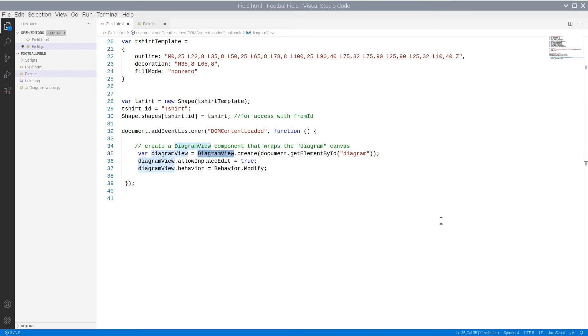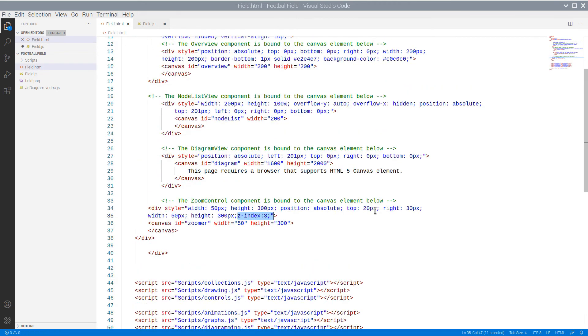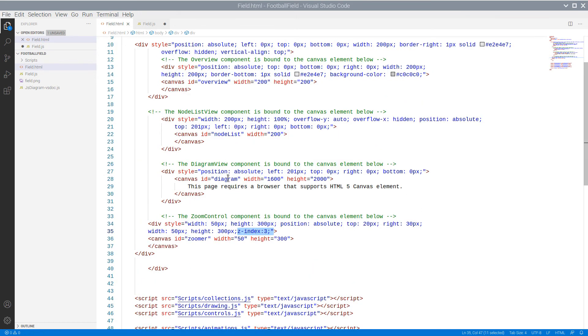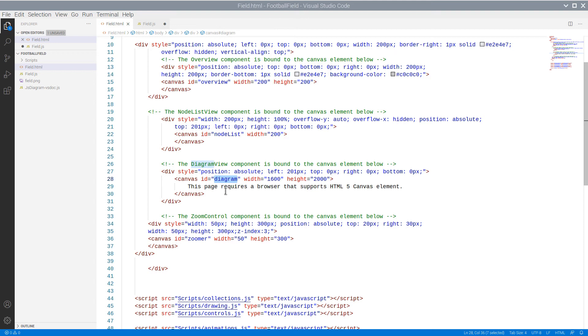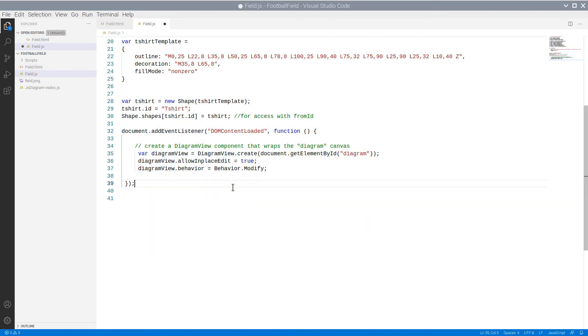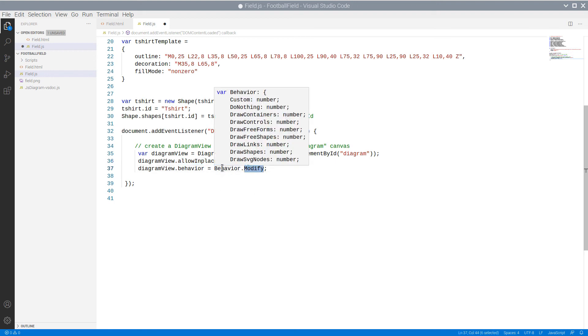The diagram is rendered in a DiagramView object. A DiagramView is bound to a canvas. And we have provided the canvas that will be used by the DiagramView with an ID. Now we get this canvas element and create a DiagramView with it. We also set two properties for the DiagramView.